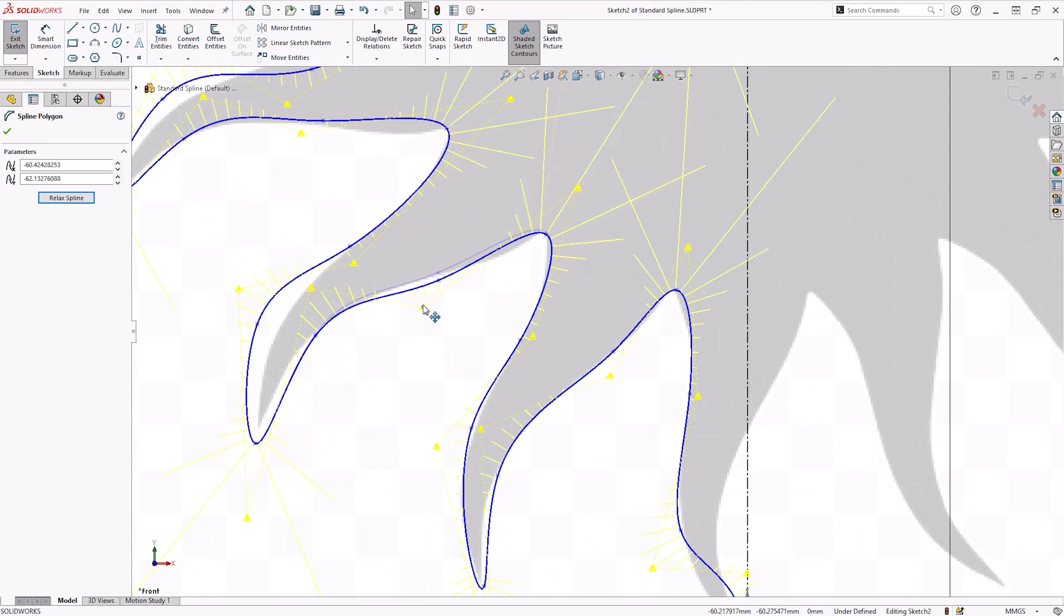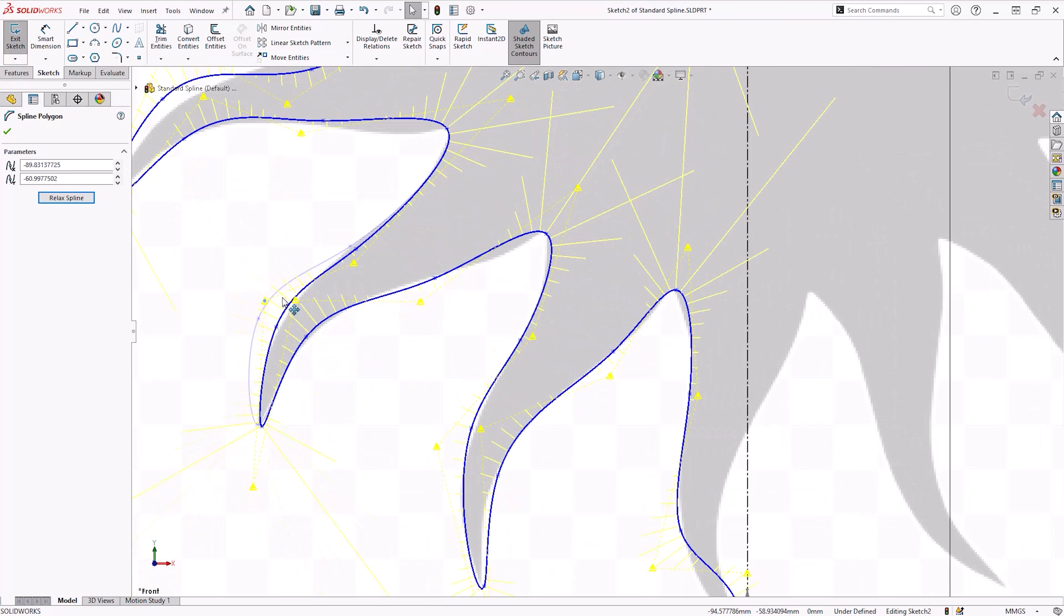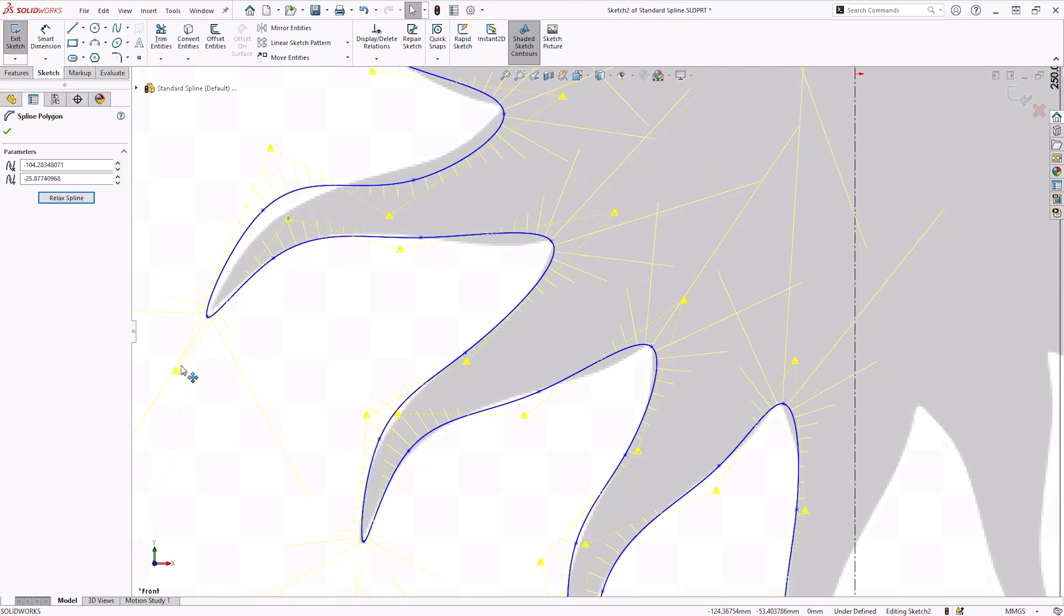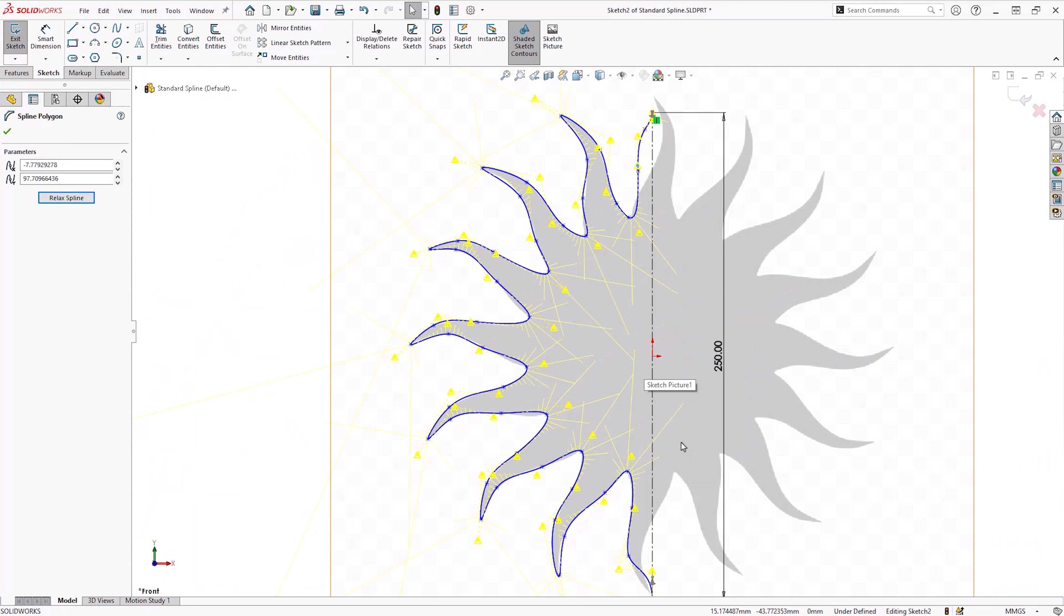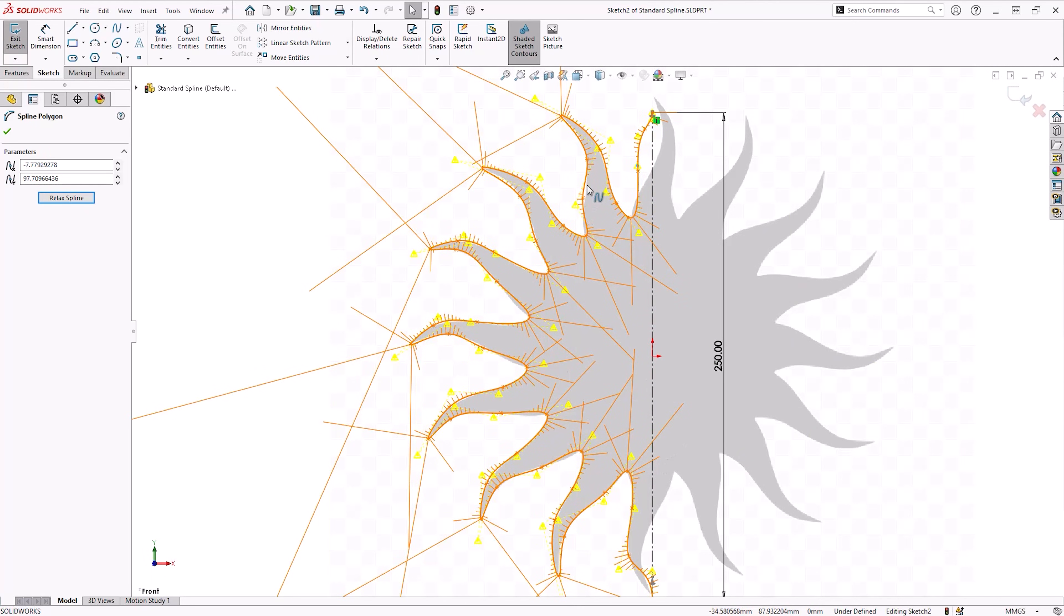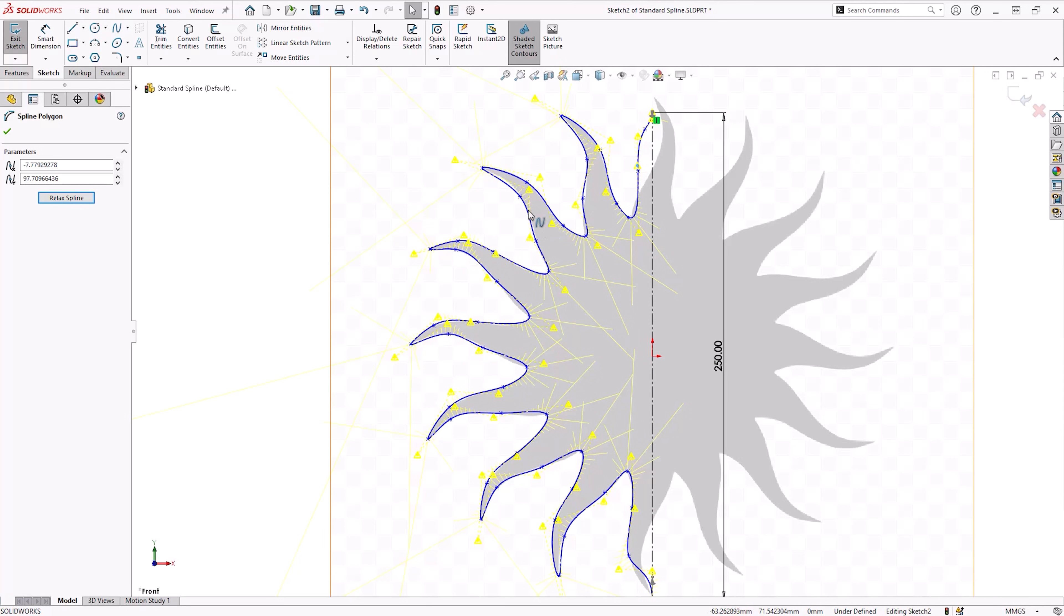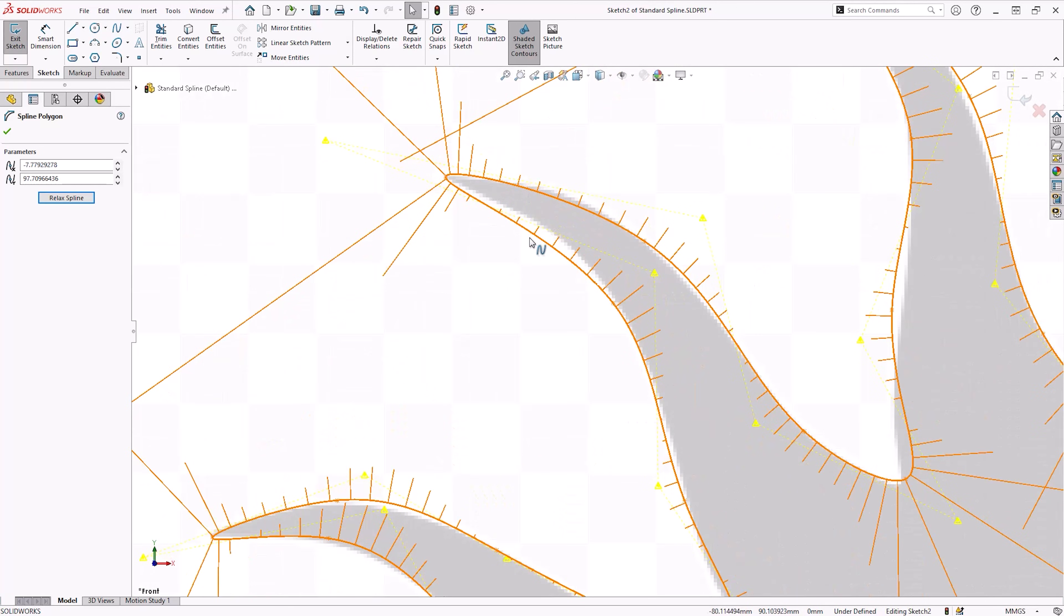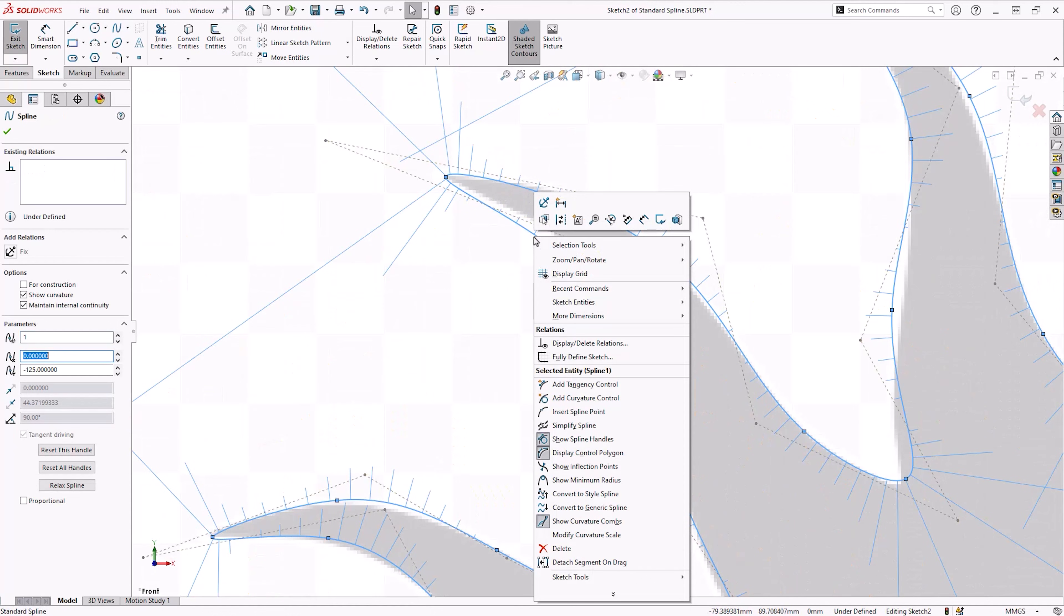As you can see, the more we use our polygon the less extreme those curvature combs become. Even though we've used our polygon to adjust the points, there are still a few areas which don't sit perfectly on the edge of the image. We can correct this by inserting some spline points and adjusting these further along the control polygon.